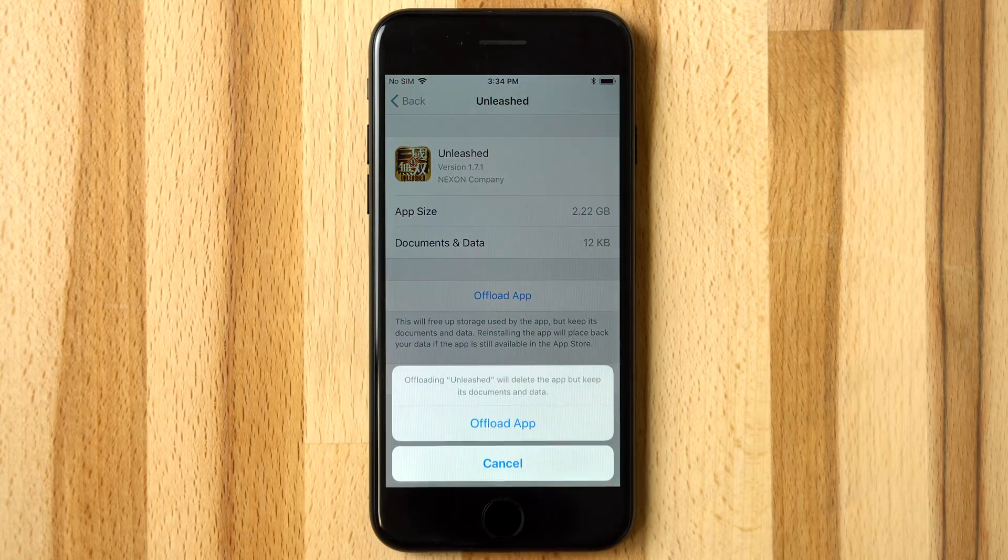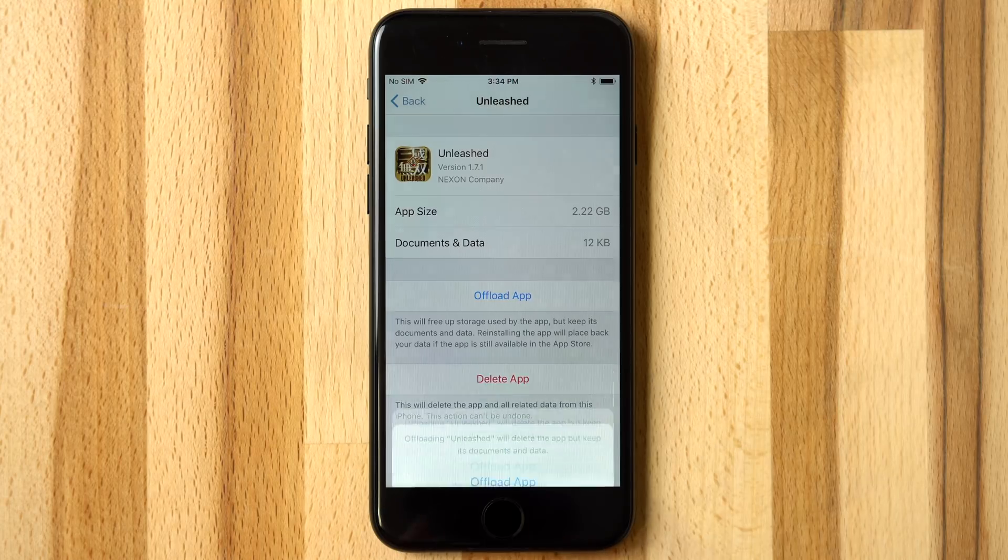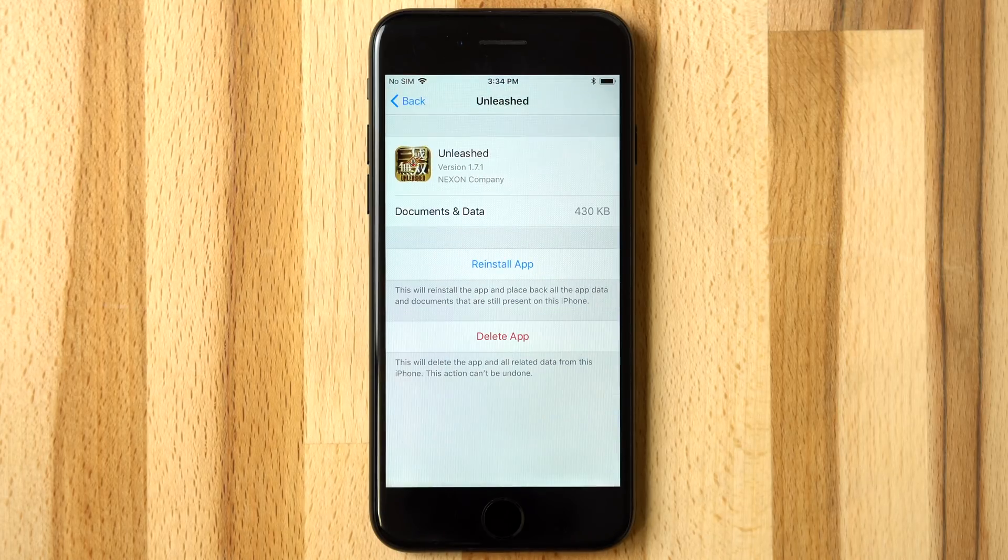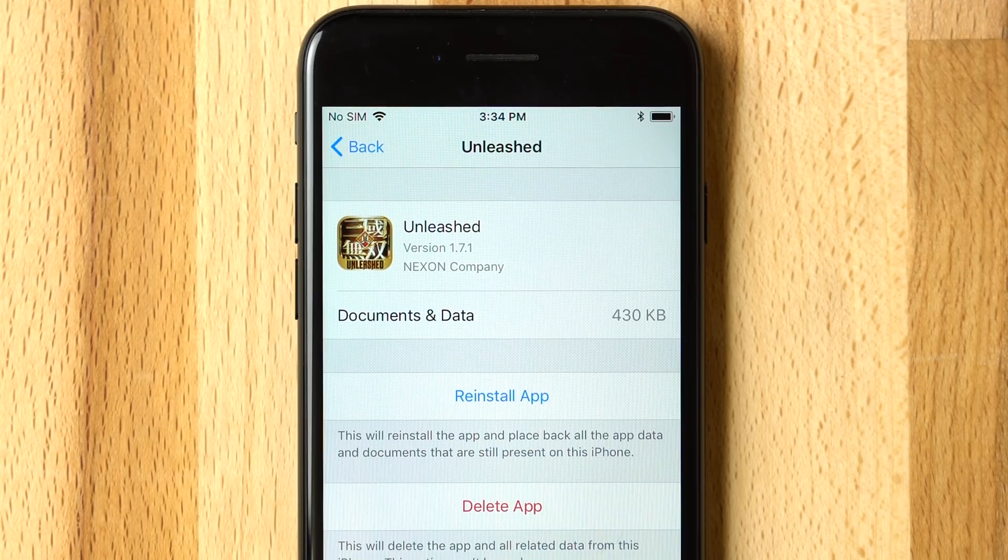Tapping Offload App will delete the app, but keep the documents and data stored on the phone, allowing users to reinstall the app later exactly how they left it.